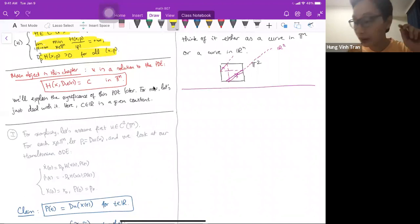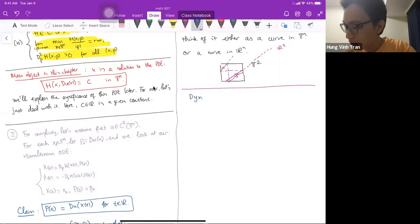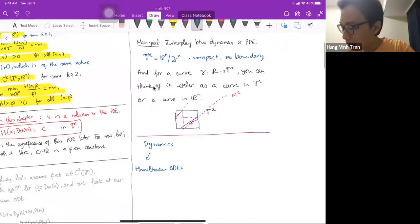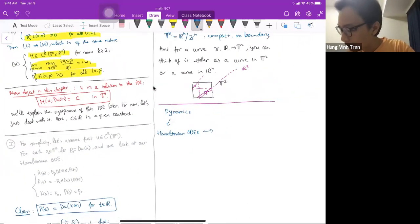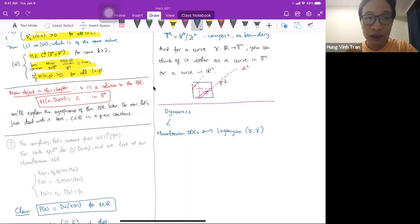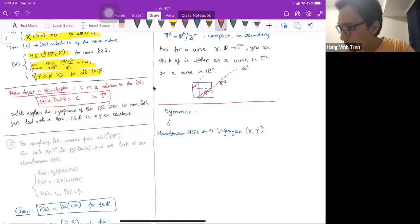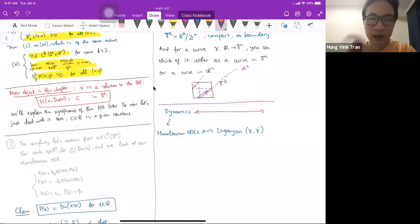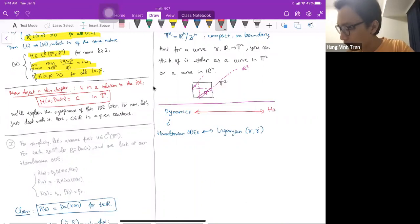The main objects in this chapter are: on one hand, the dynamics — by which I mean the Hamiltonian ODEs, which are essentially the same as the Lagrangian framework for curves γ and γ̇. The Lagrangian framework is equivalent to the Hamiltonian framework, as we already discussed last time. But now I want to say this dynamics has a counterpart — a close relation with the Hamilton-Jacobi PDE.